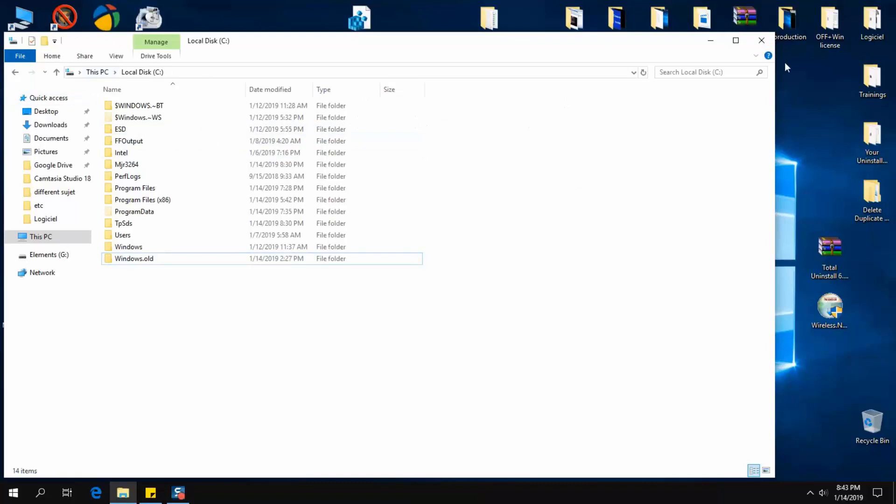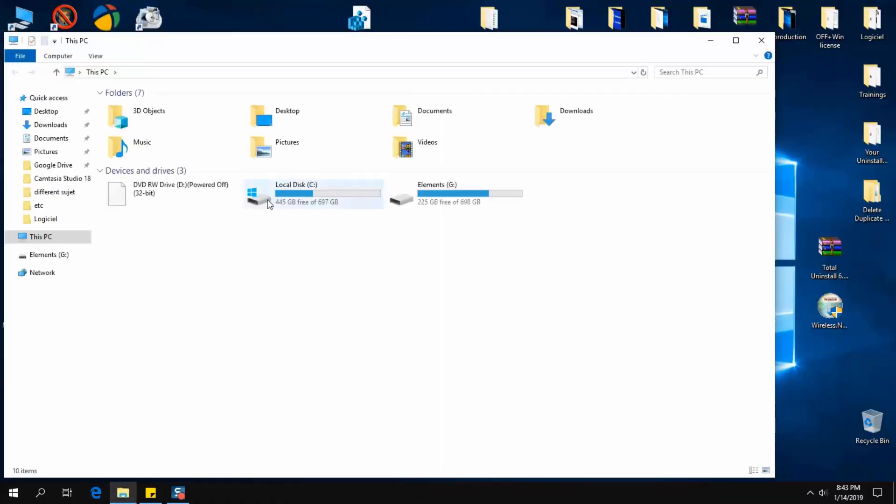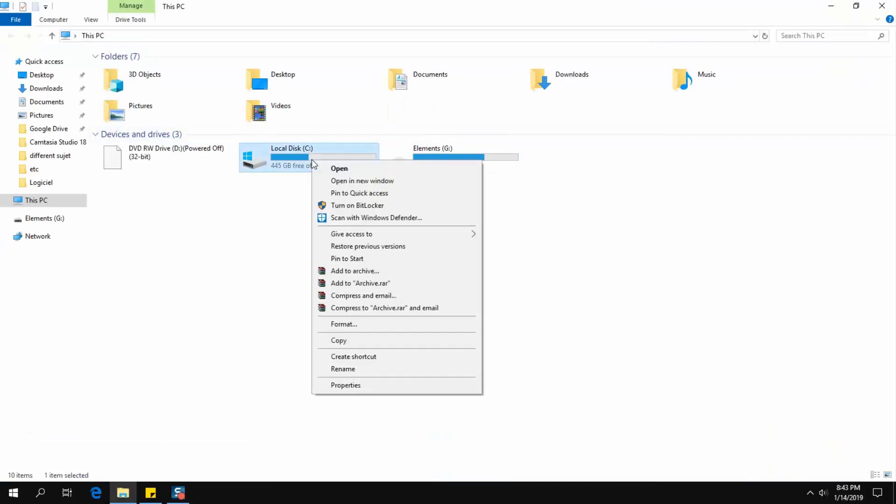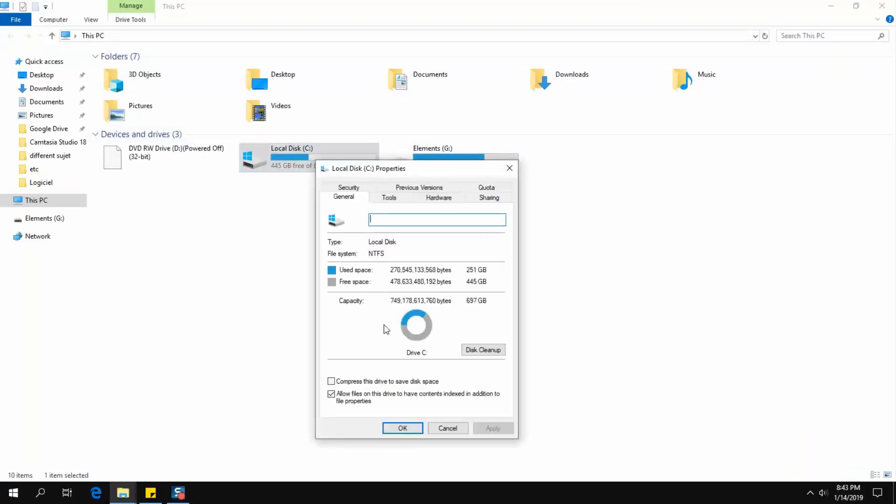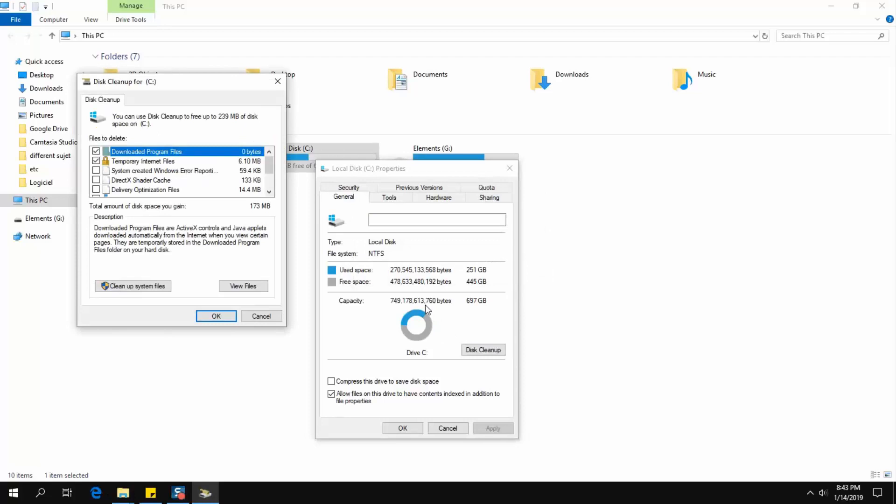To delete this, you'll have to go to your PC shortcut. Click on local disk C with the right button of the mouse and select Properties. Next, click Disk Cleanup and wait until the analysis is completed.